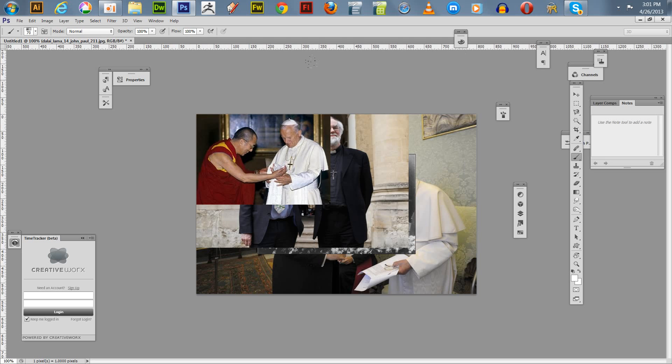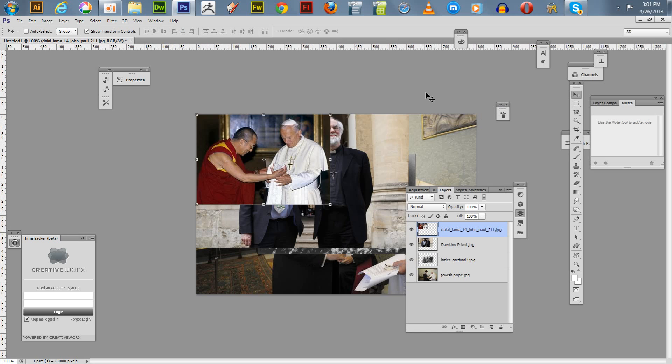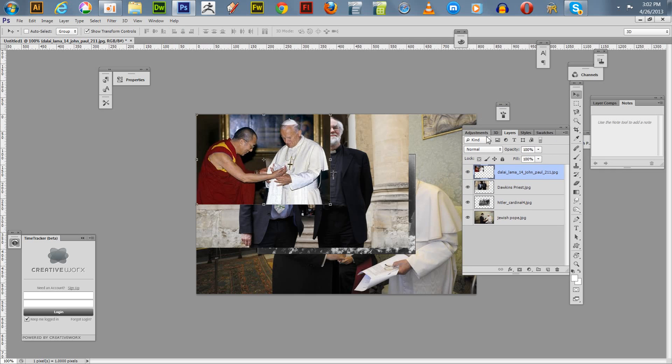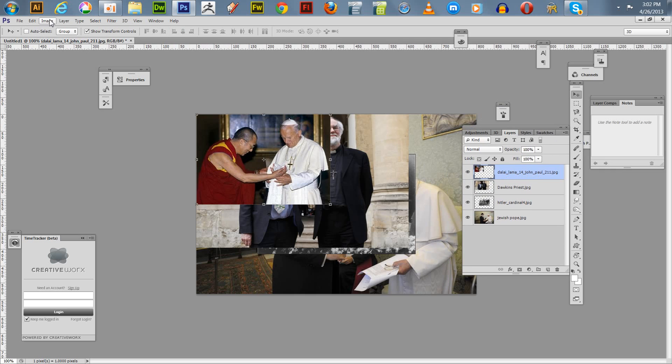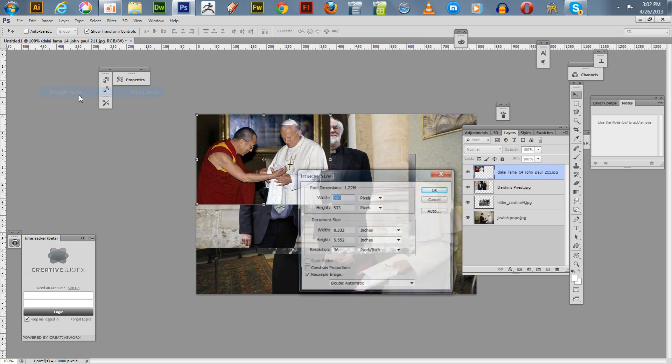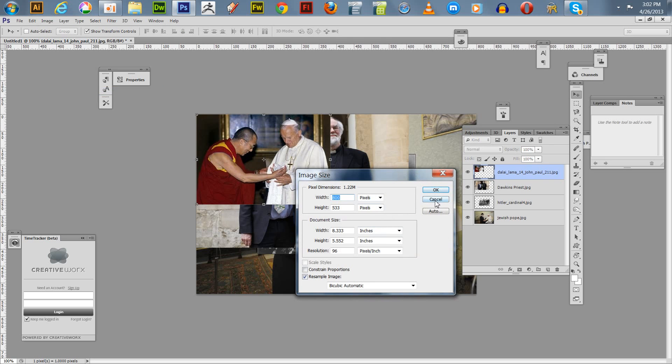Alright, so I'm going to tap B, which will take me to my pointer, and then we're going to hit F7. I'll show you what's going on here. We've got these images. This top image, the Dalai Lama image—our biggest photo is 800 by 533.